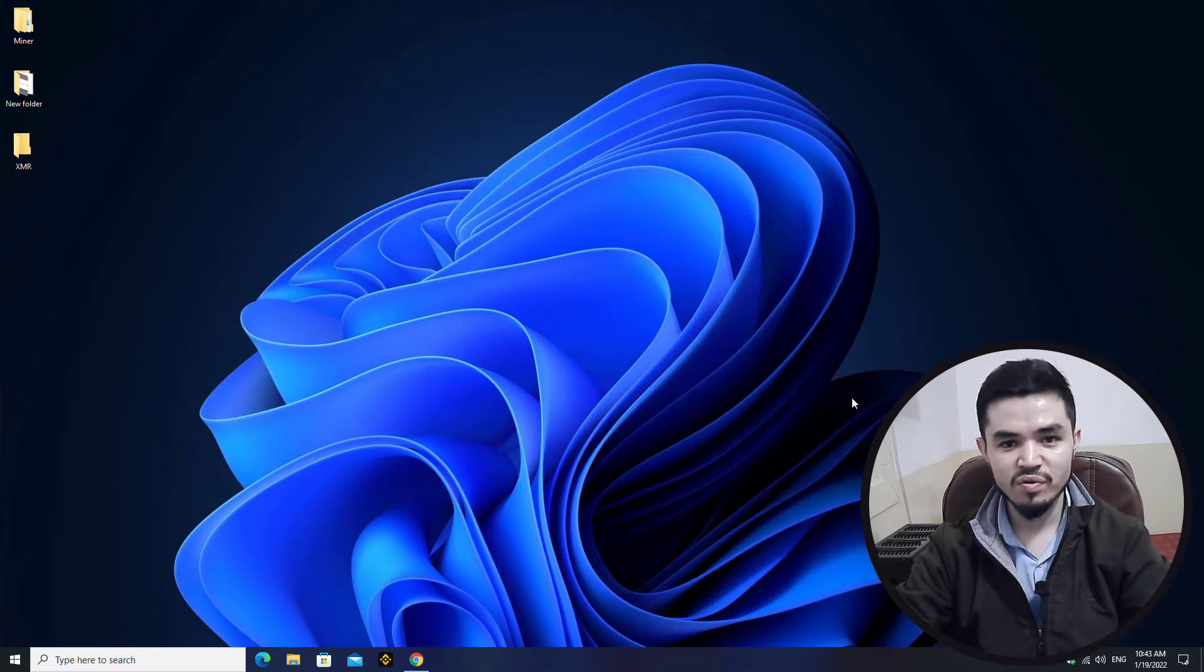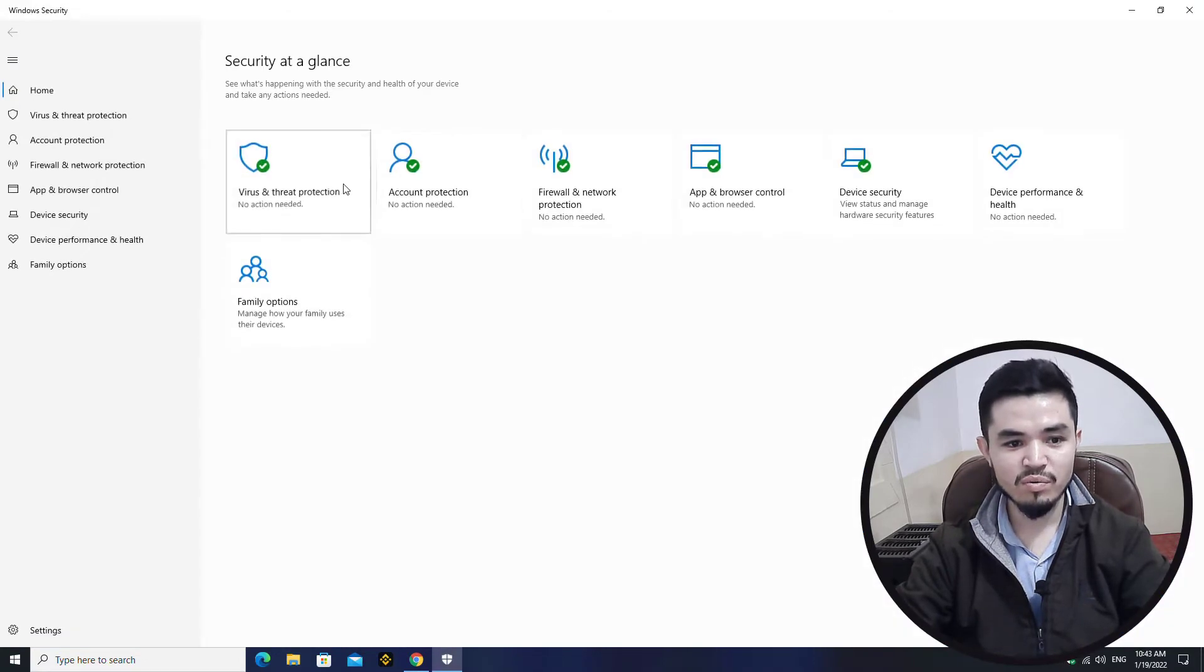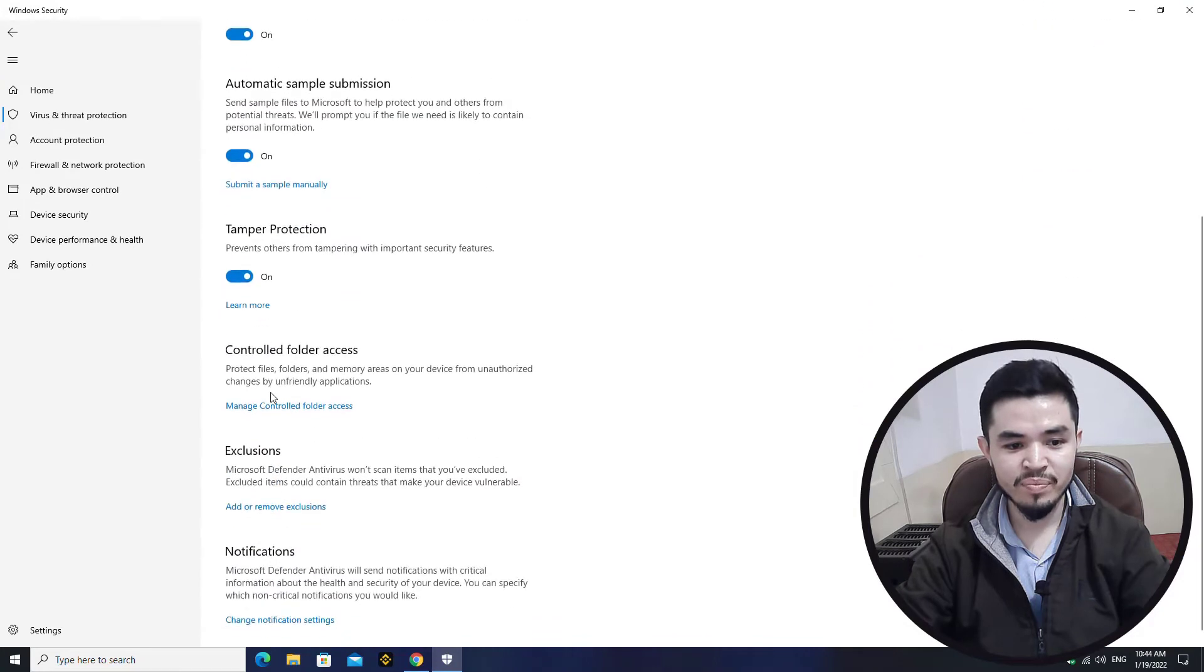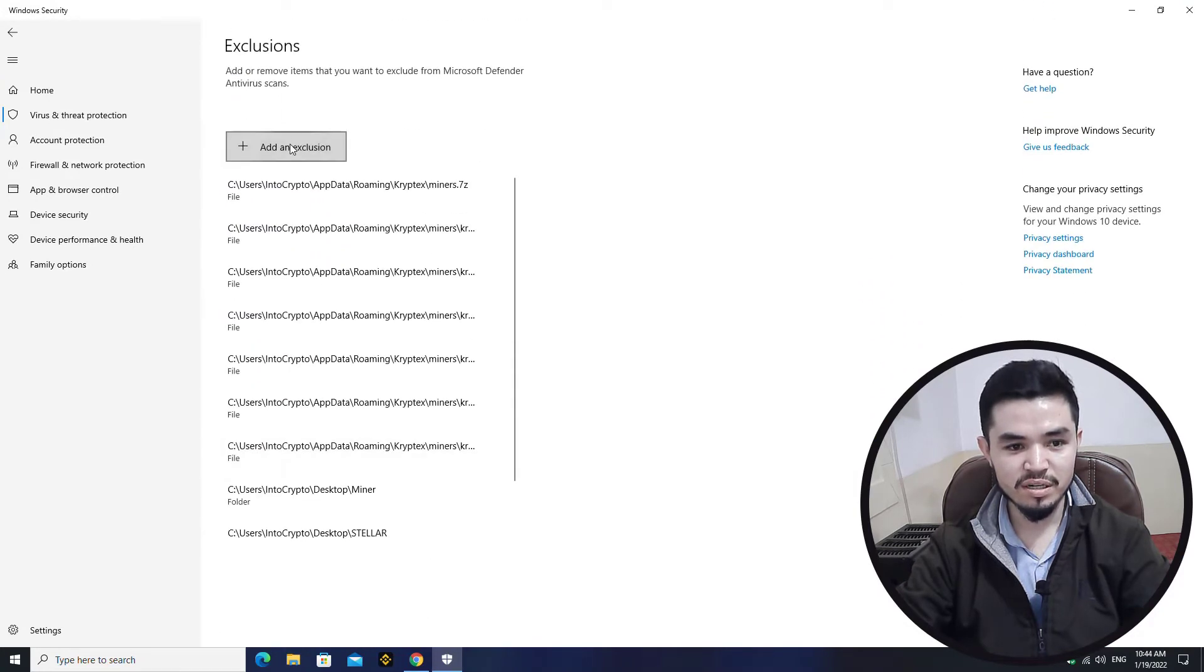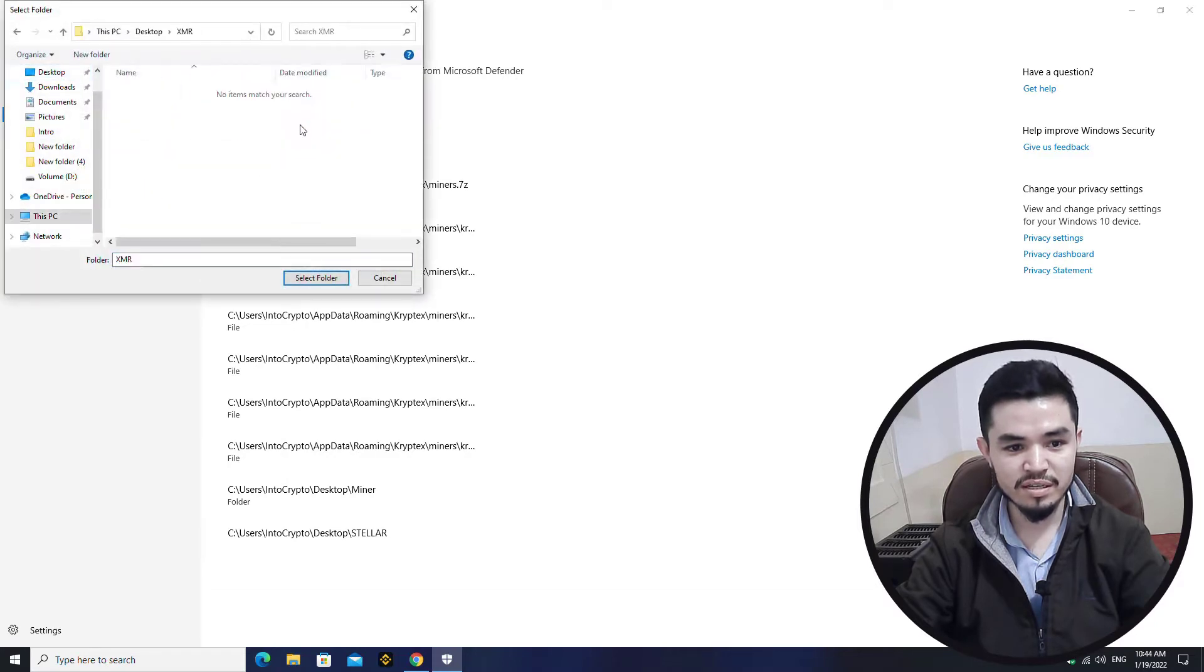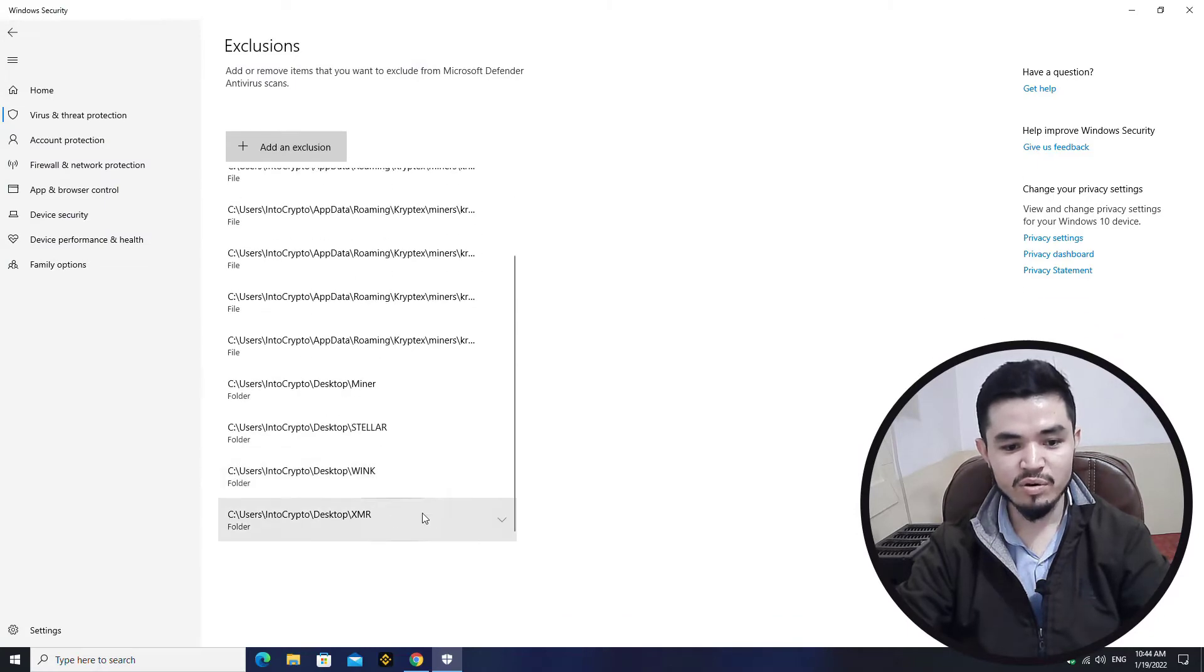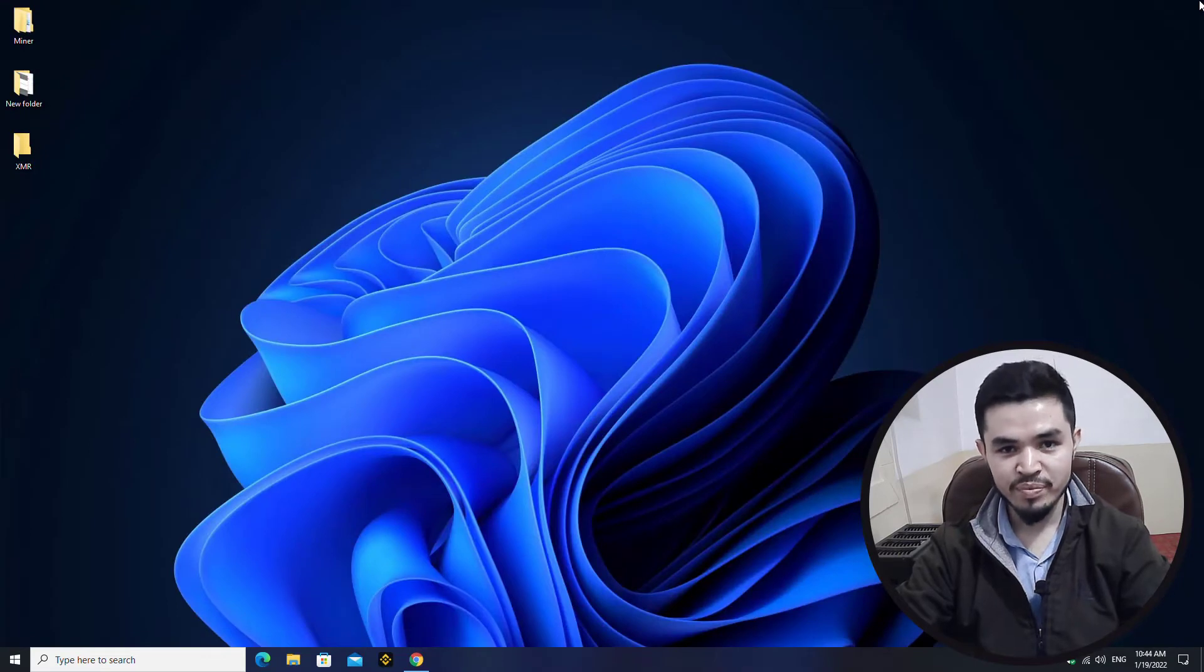Once you have created the folder, open up Windows Security, click on Virus & Threat Protection, click on Manage Settings, click on Add or Remove Exclusion, add an exclusion, select the folder, go to the desktop, select the XMR folder.